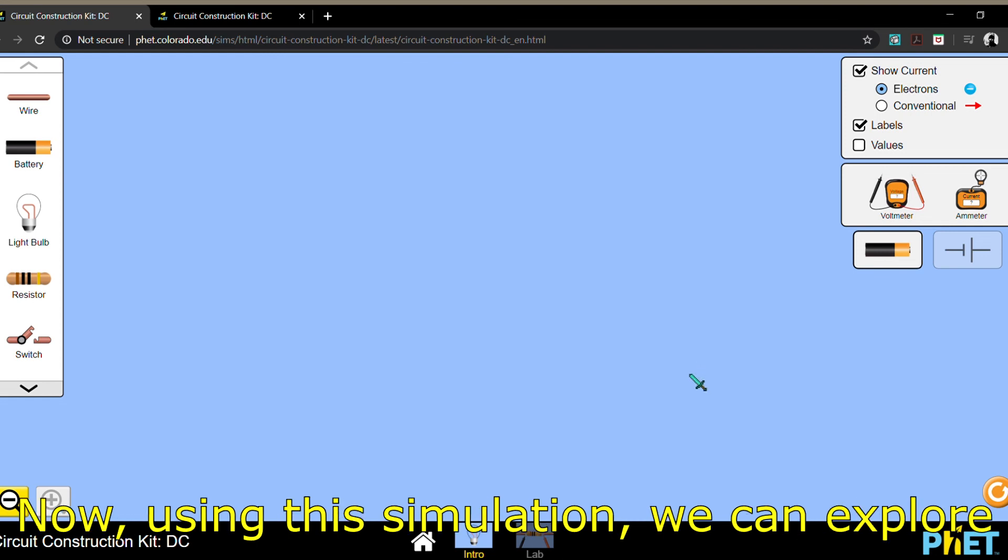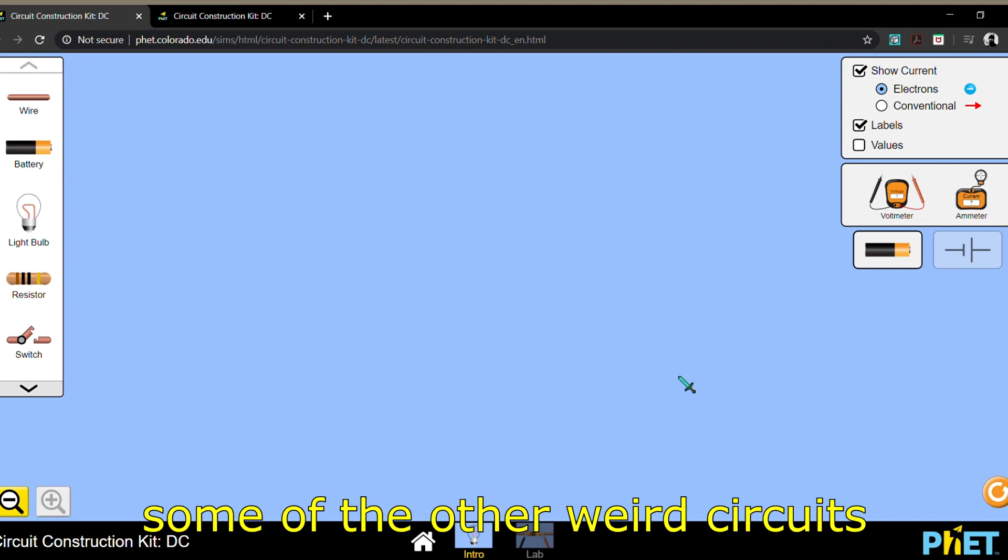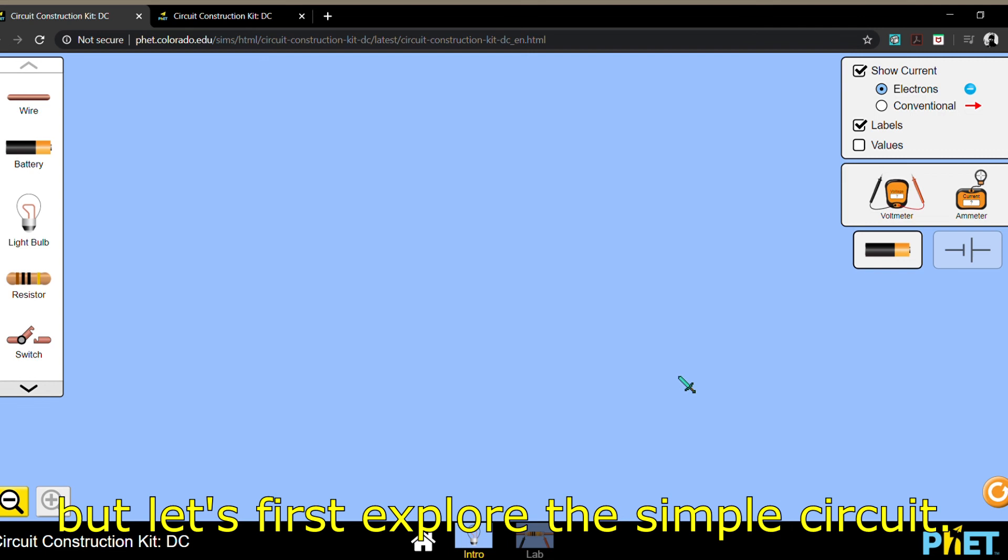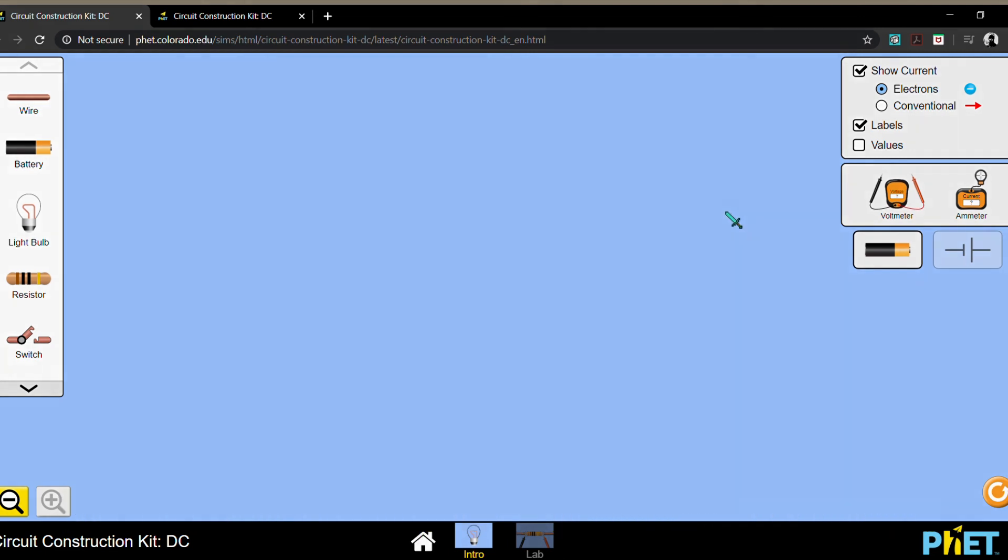Now, using this simulation, we can explore some of the other weird circuits, but let's first explore the simple circuit.